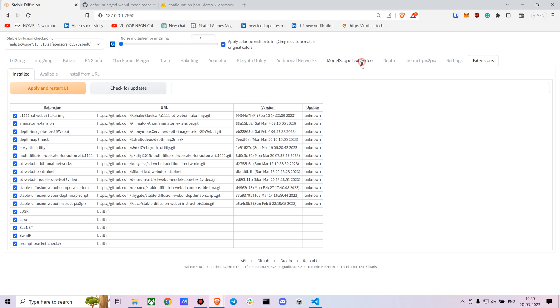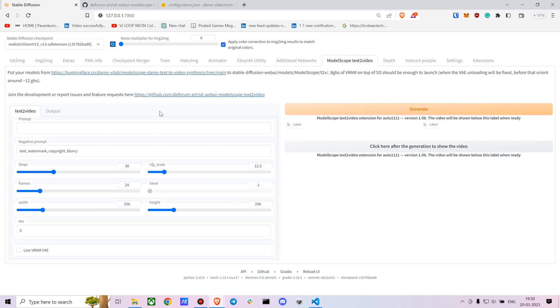Once you've installed everything, you'll actually get a new tab called model scope text-to-video, in which you can generate your video from any text prompt you want.